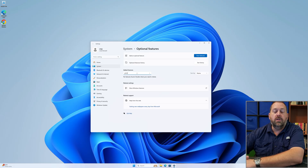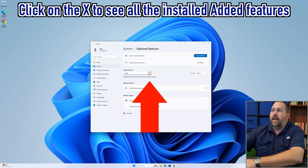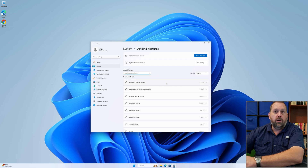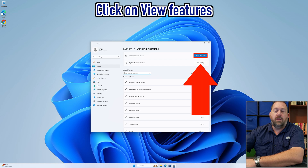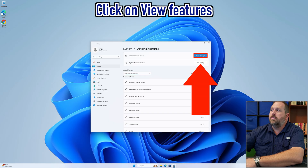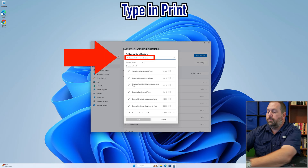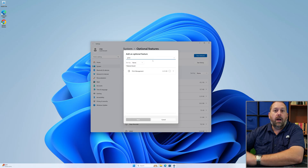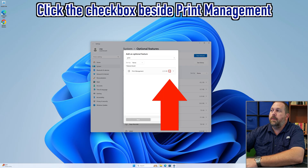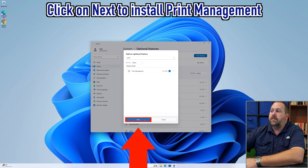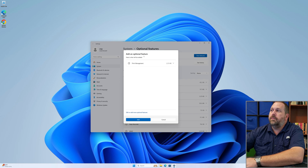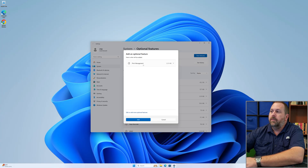This Windows 11 computer does not have the Print Management console installed. I'm going to click the X to see all currently added features, then click 'View Features' beside 'Add an optional feature.' I'll start typing in 'print' and Print Management is the very first one that shows up. I'll put a check beside it and click Next. It says 'Add an optional feature — here's what will be added,' and it's going to install Print Management. I'll click Add.